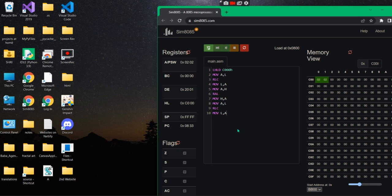Next: write a program in assembly language to search for the first occurrence of data in a memory block and store the address in the HL register. We've done this kind of thing already so it's not worth doing again. Next question: write a program in assembly language to find the largest number from a series of numbers whose length is stored in C00A, the series begins from C00B, and store the result in memory location C050. This is a new thing - we want to find the largest number.